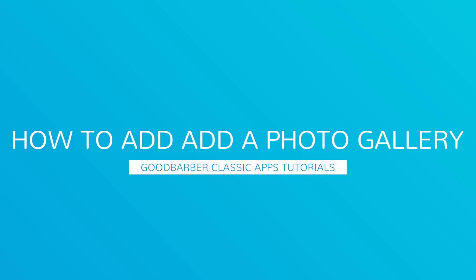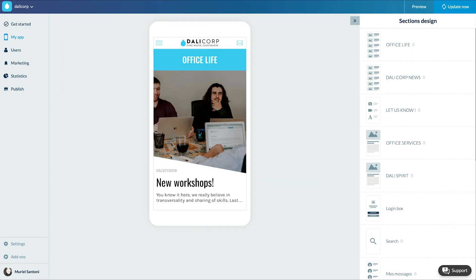Hello and welcome to your new GoodBarber tutorial. Today we'll learn how to create a photo gallery in your app.